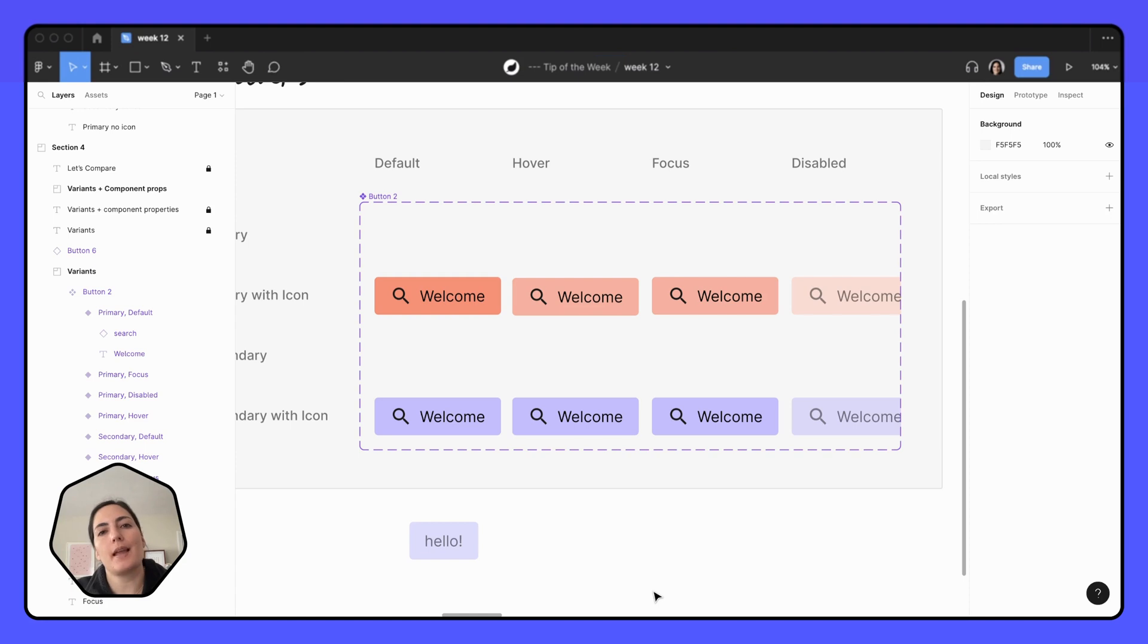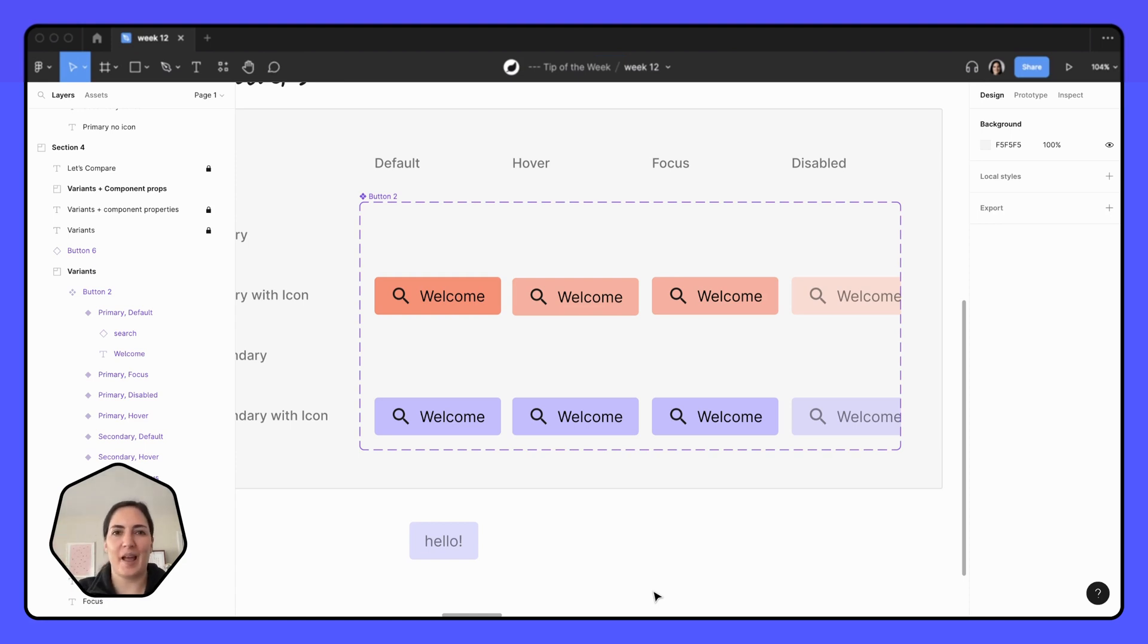Hopefully that helps and you can get to component property-ing. Yay. Bye.